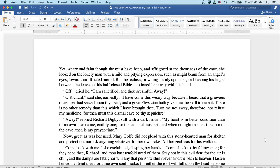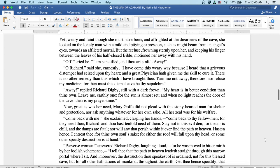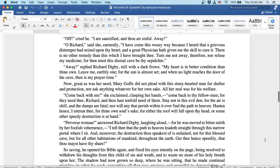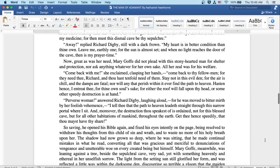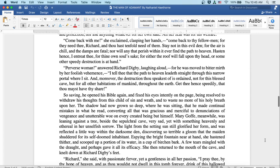Come back with me, she exclaimed, clasping her hands. Come back to thy fellow men, for they need thee, Richard, and thou hast tenfold need of them. Stay not in this evil den, for the air is chill and the damps are fatal, nor will any that perish within it ever find the path to heaven. Hasten hence, I entreat thee, for thine own soul's sake, for either the roof will fall upon thy head, or some other speed of destruction is at hand.